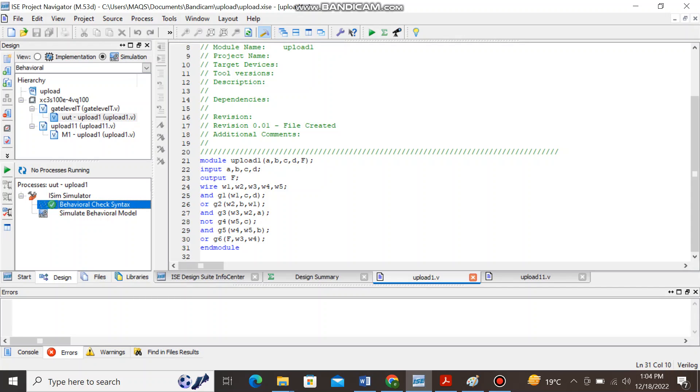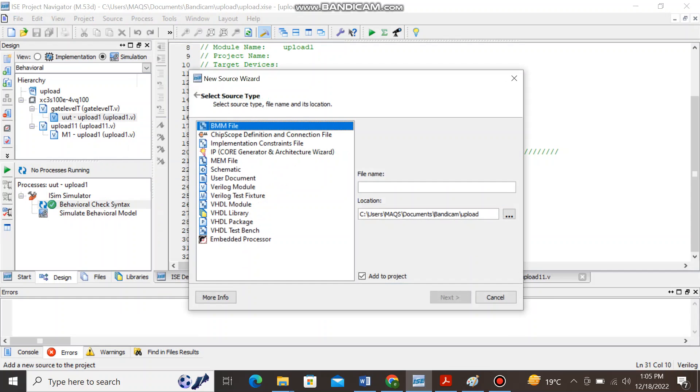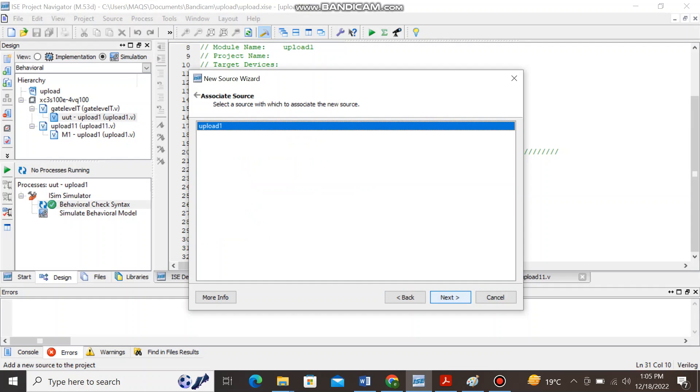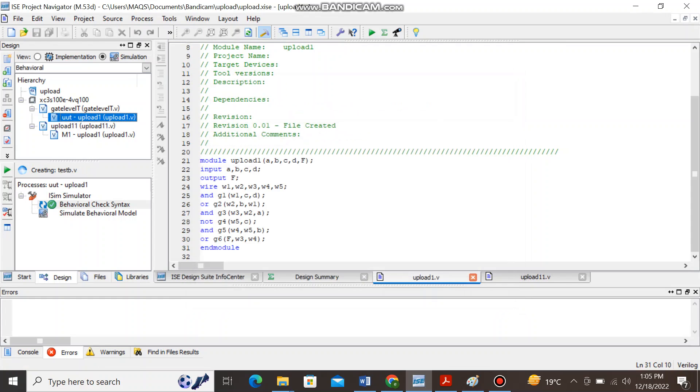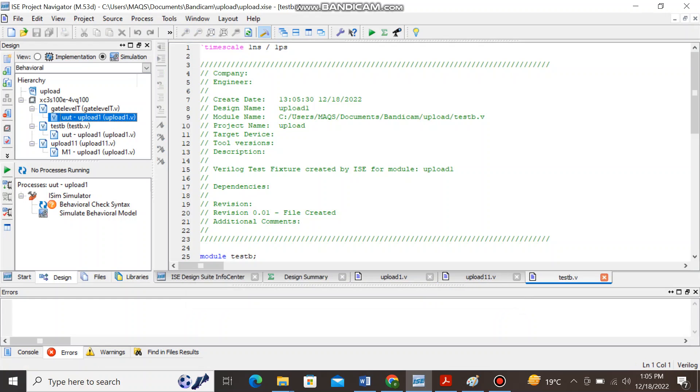Our task is to create or to learn how to create the test bench for the module. If you right click on the dot v file you will get the options by clicking on the new source and here you can see there is an option Verilog test fixture. You can name it any, let's say I name it as test_b and then I'll click on next, next and finally finish.